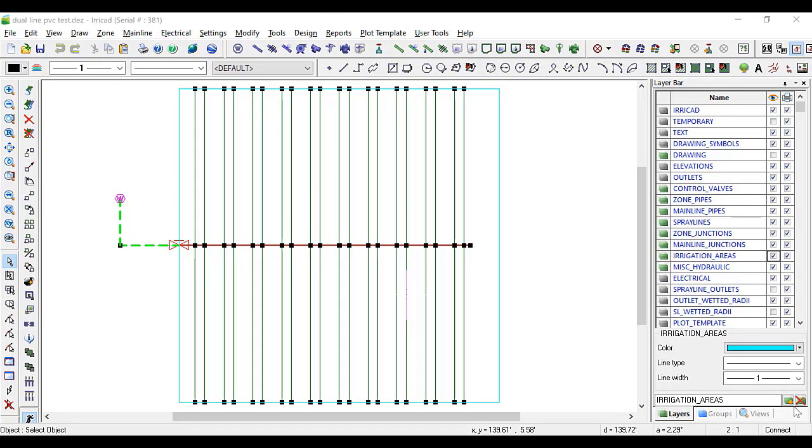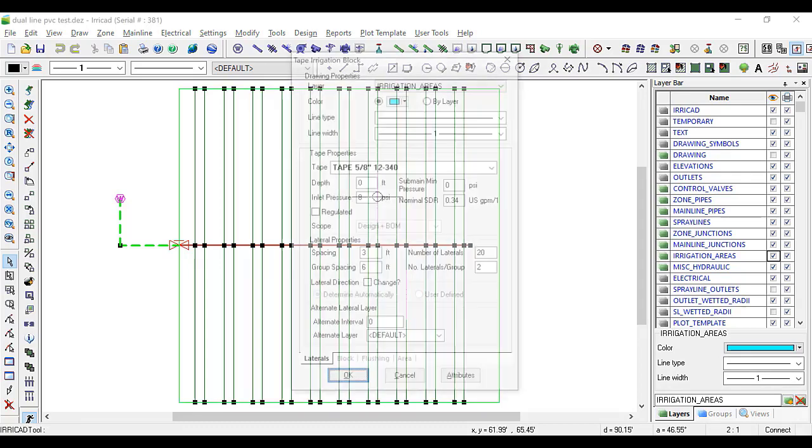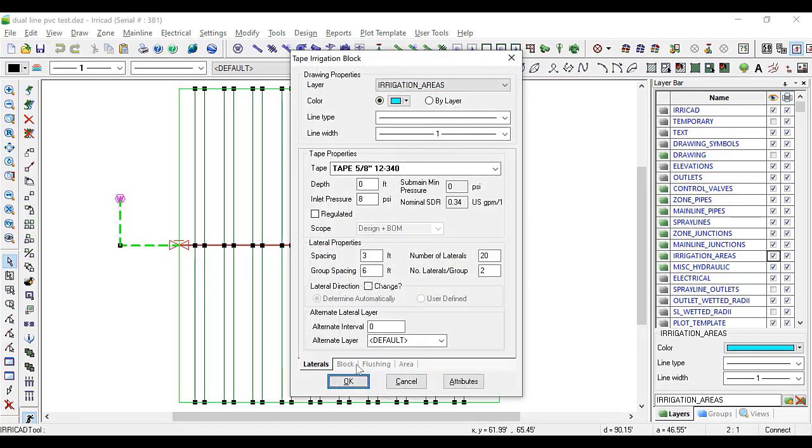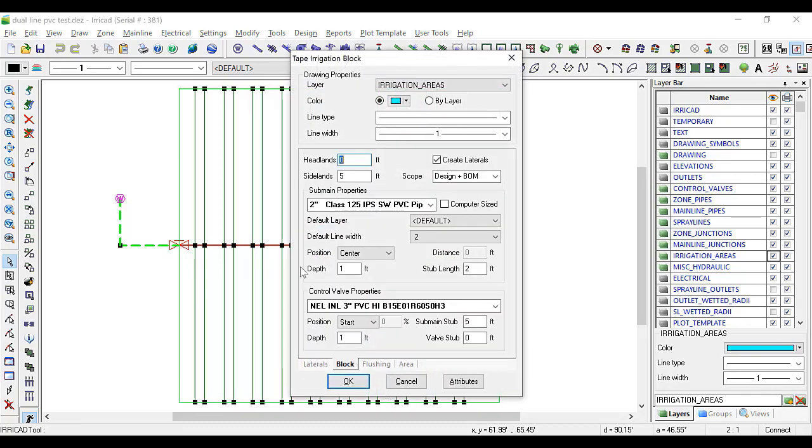Let's test the assemblies on a simple design. Here we have a block of 20 drip tape laterals in 10 sets of dual driplines. We can see that the sub-main is two inch PVC and the depth is set to one foot.